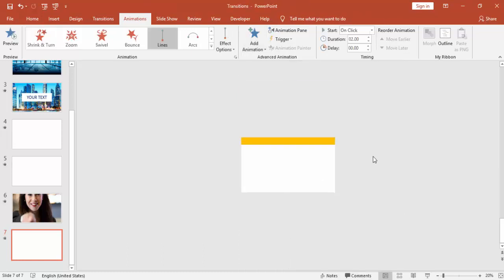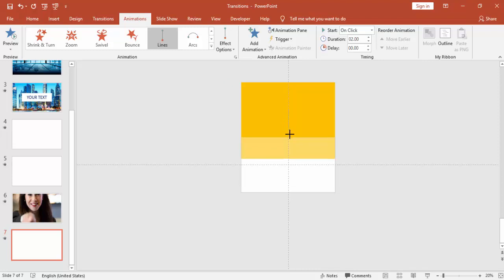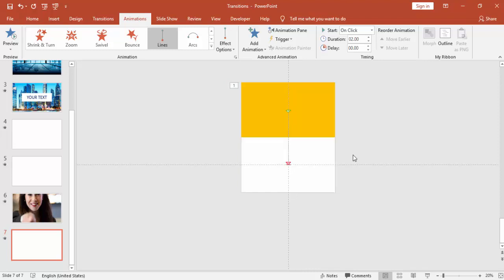I'm going to use motion path effects and bring it down. So basically what I'm doing is bringing this rectangle from top to the slide.